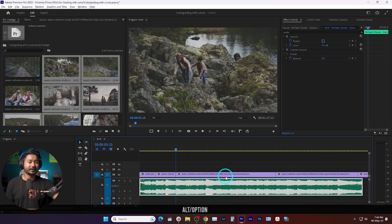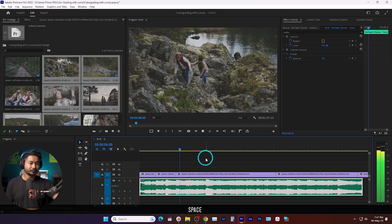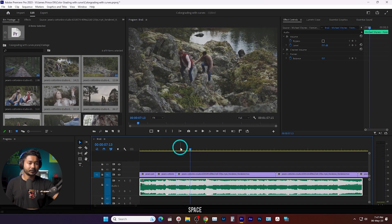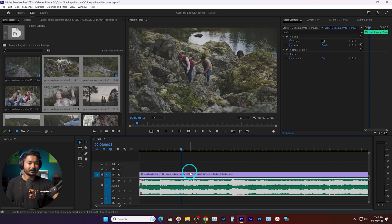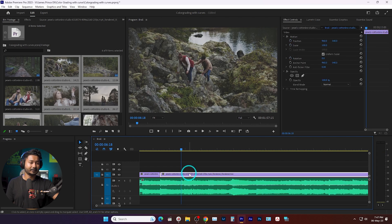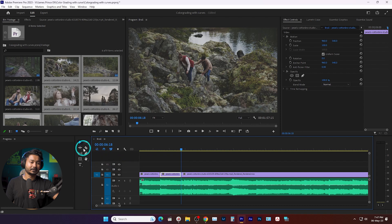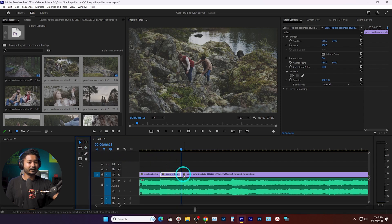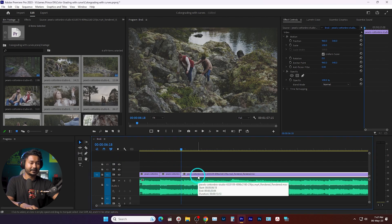I'll trim the clips accordingly where the beat or the song drops or begins. I'll start the next clip from here, select it, then press C on my keyboard — that is the shortcut to trim, or you can use the razor tool and cut it here. Then press V to switch to the selection tool, select the clip, and press delete.